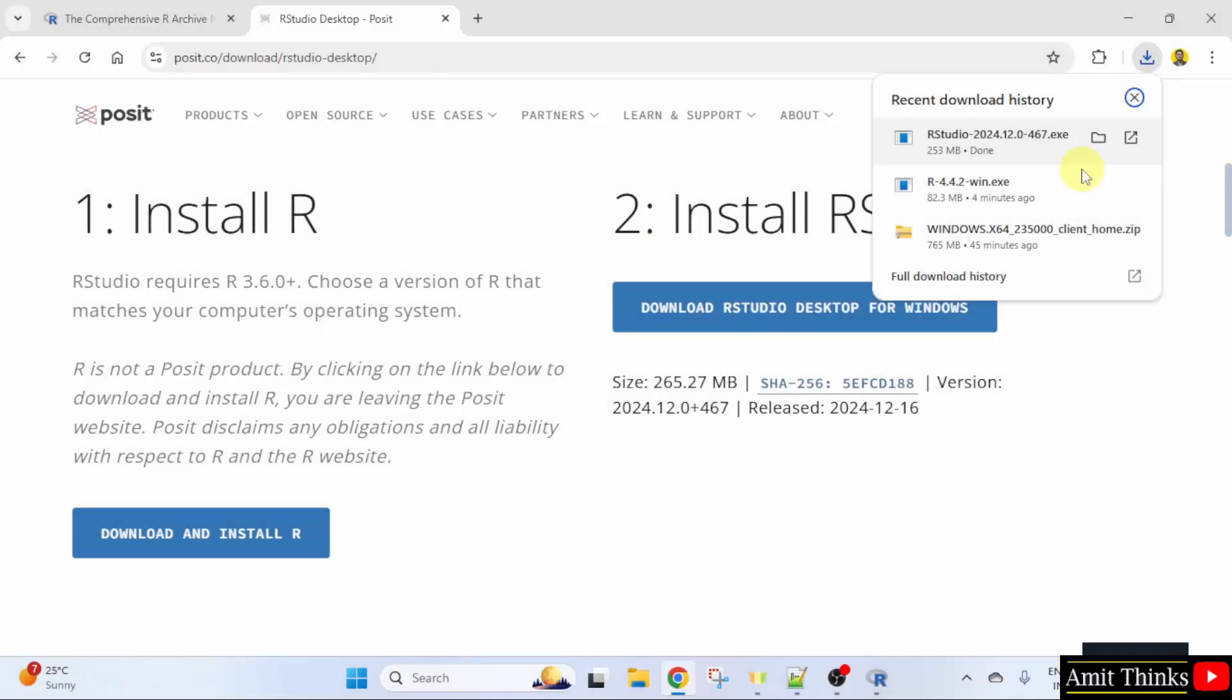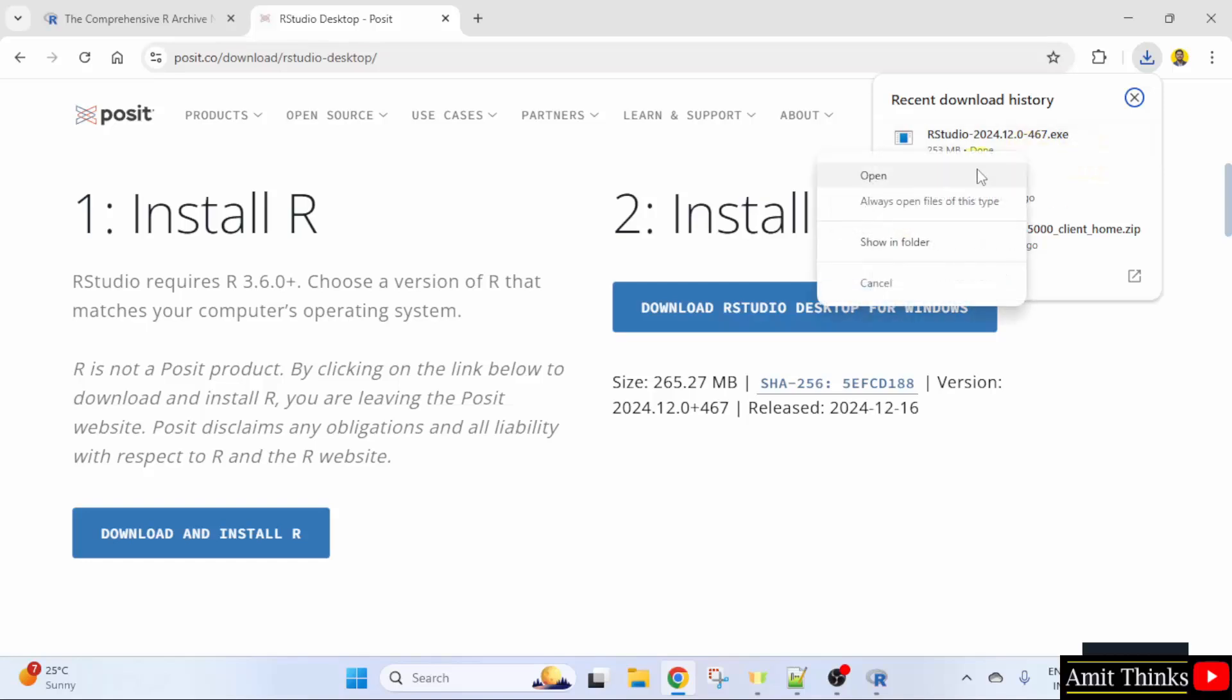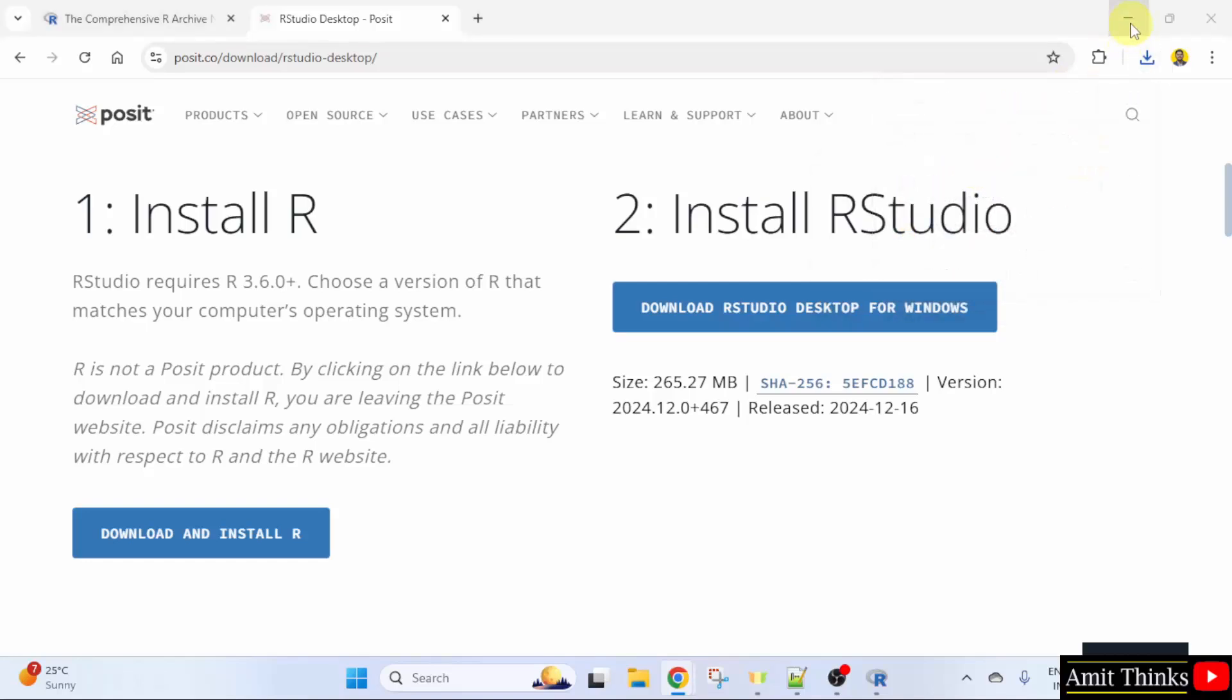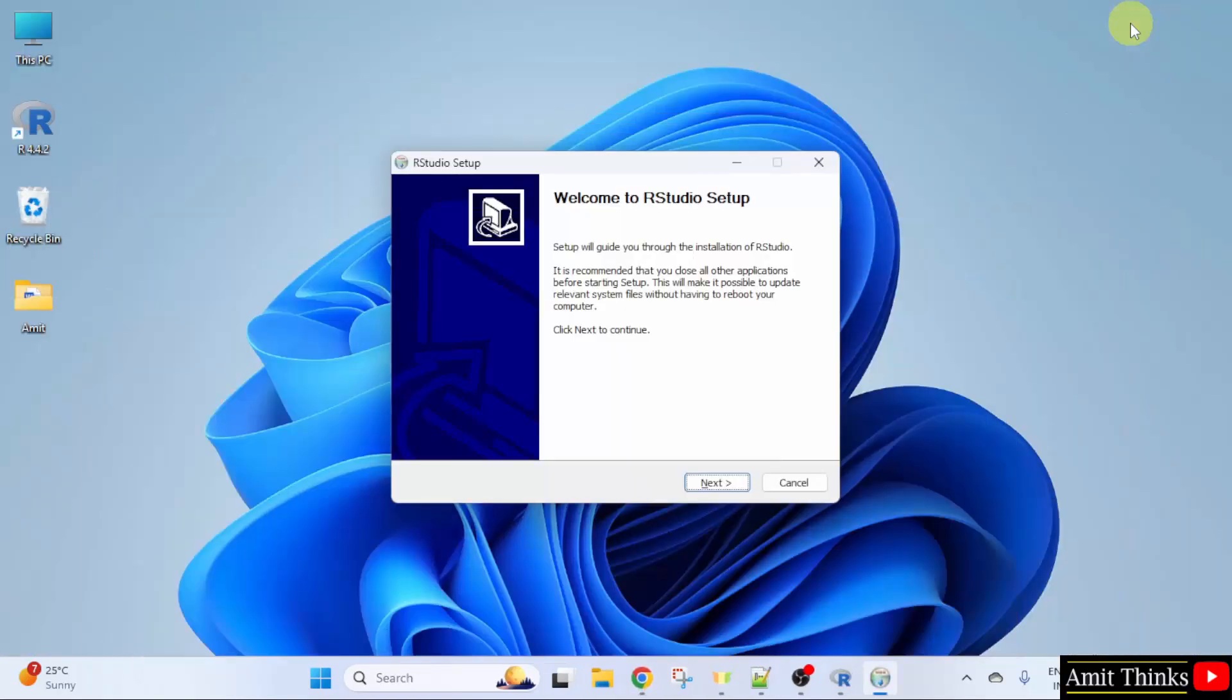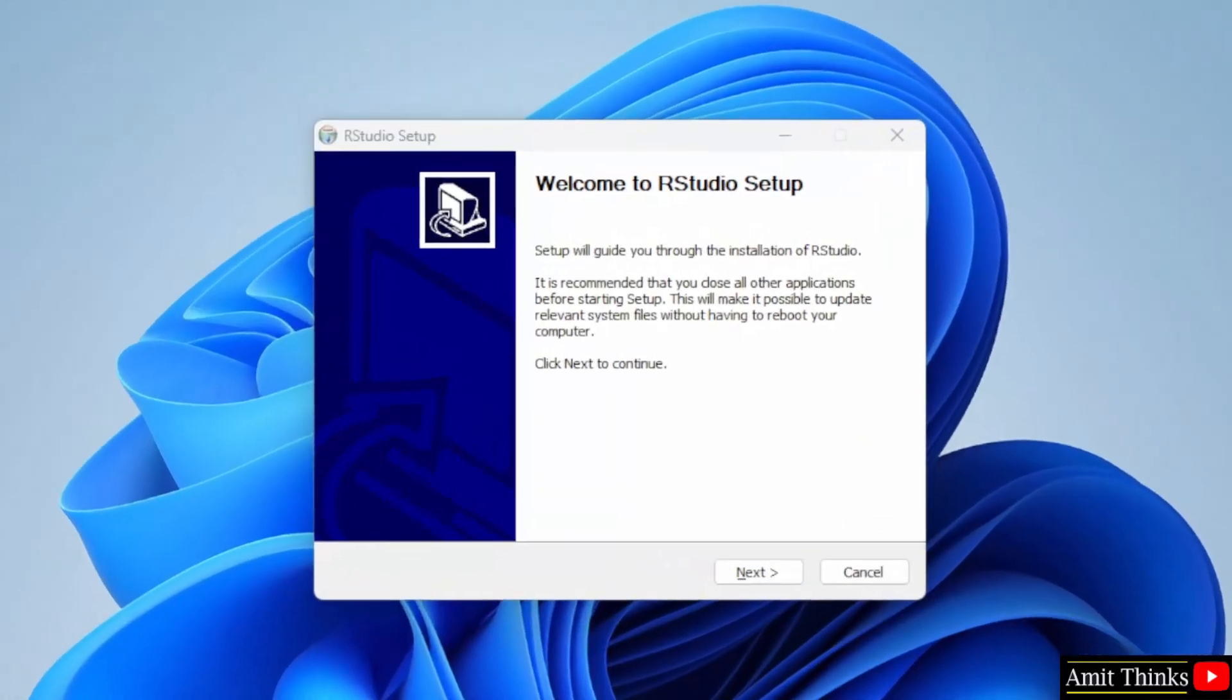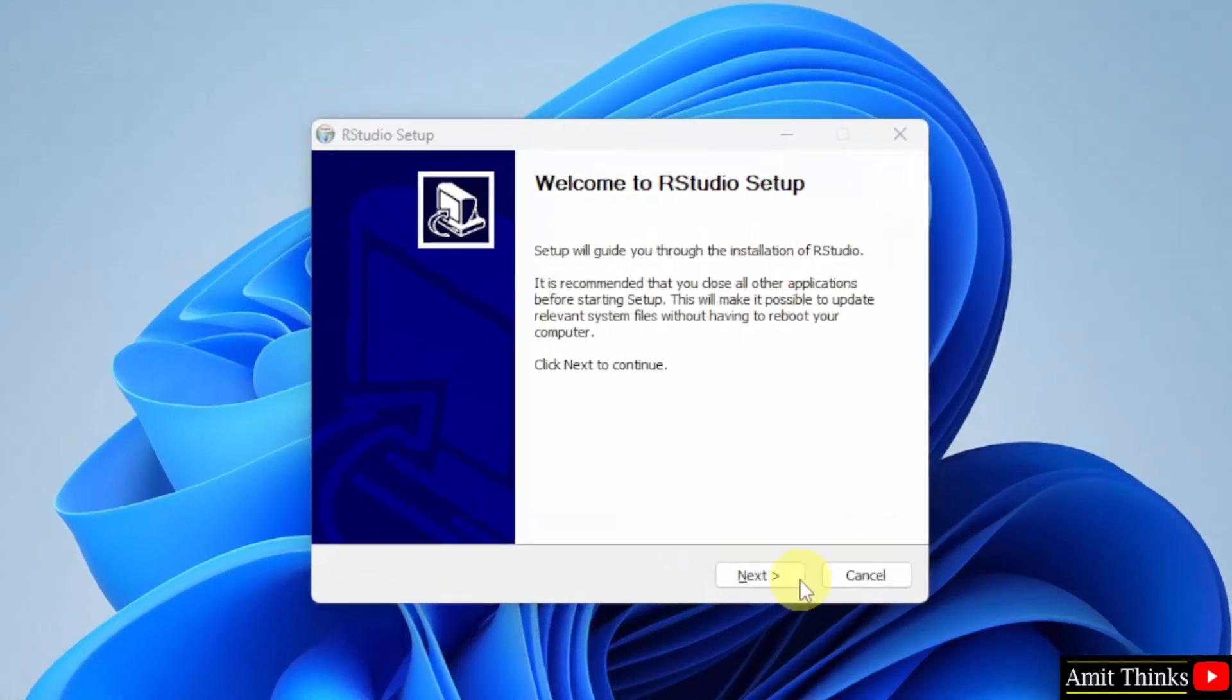We have downloaded the RStudio exe file. Right click and click Open to begin the installation. Minimize. The setup started. Click Next.